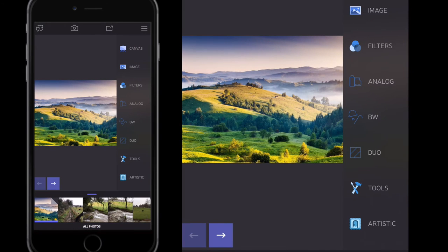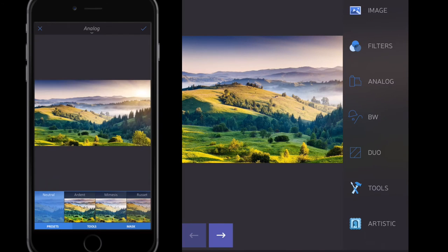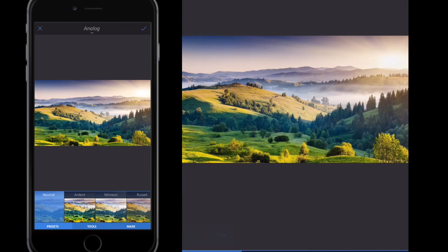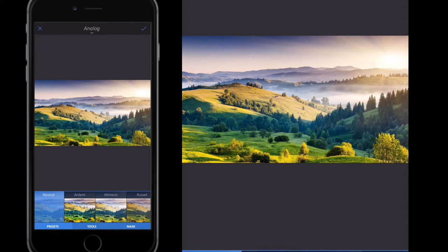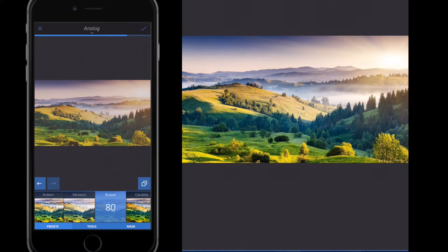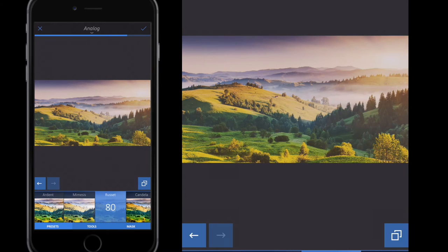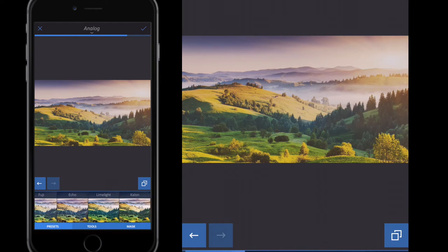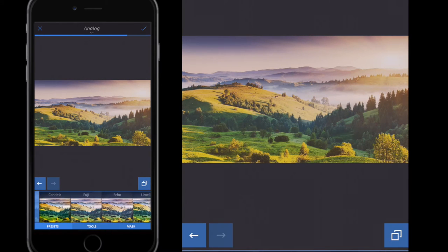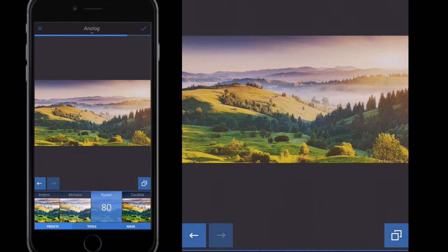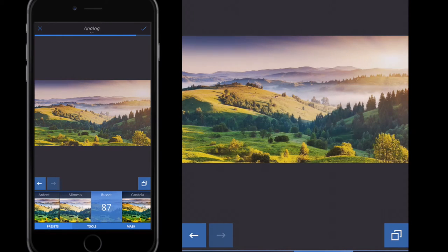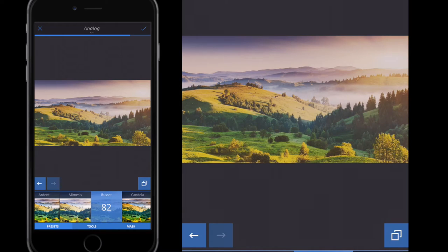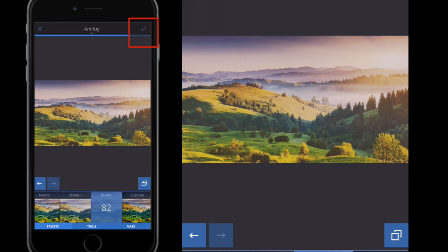Now I'm going to go back and select Analog. I'm going to show you another quick tip that you can use with filters. I'll choose this Russet filter here and select around 82 on the intensity, and then I click my little tick button at the top right-hand side.